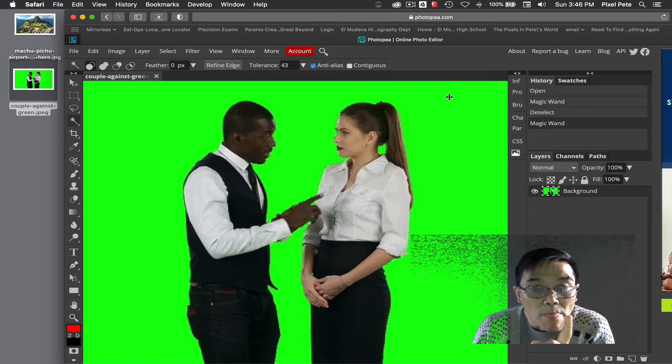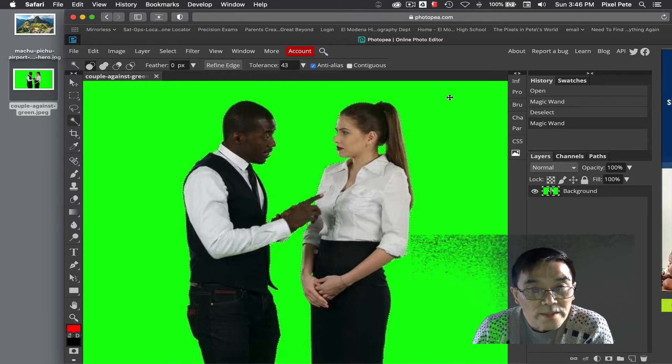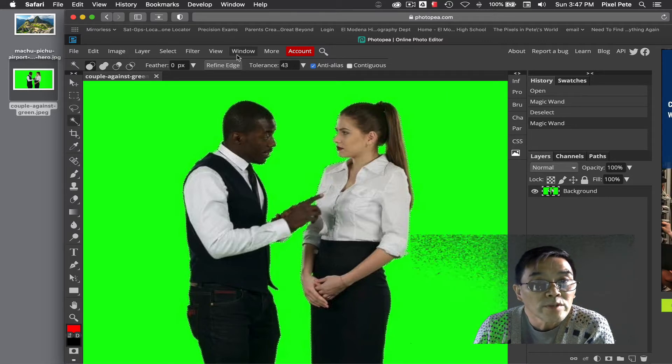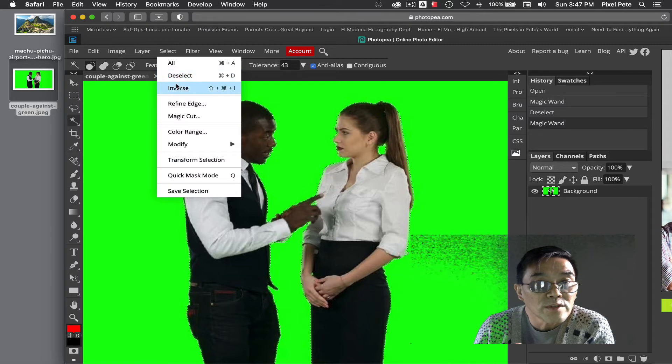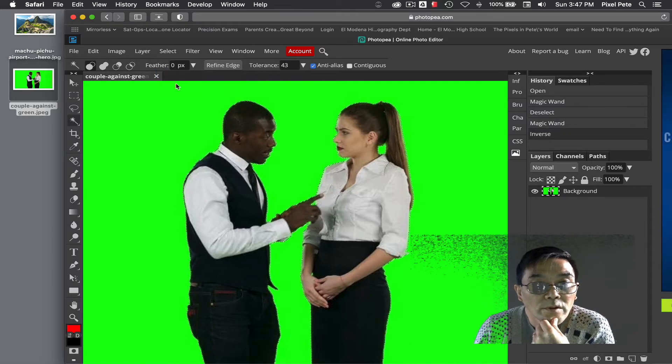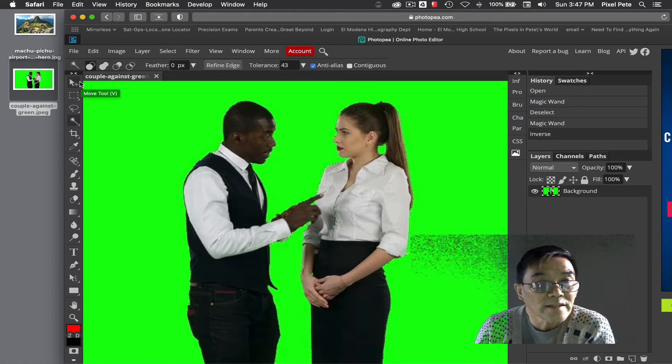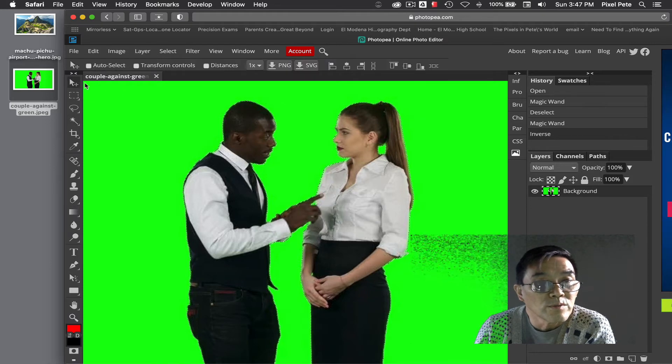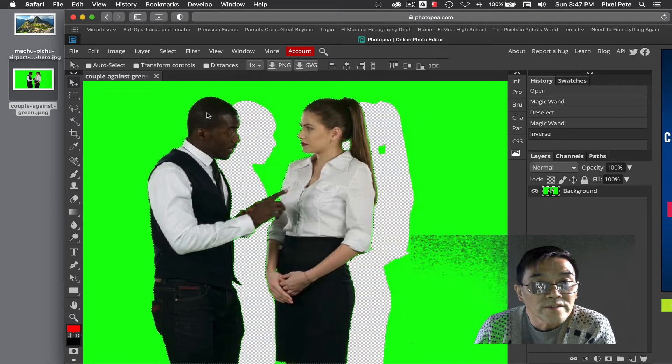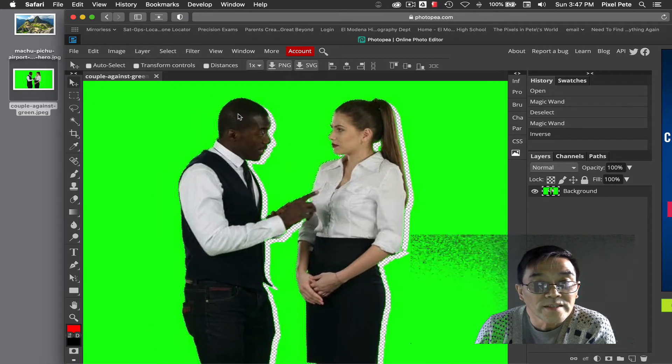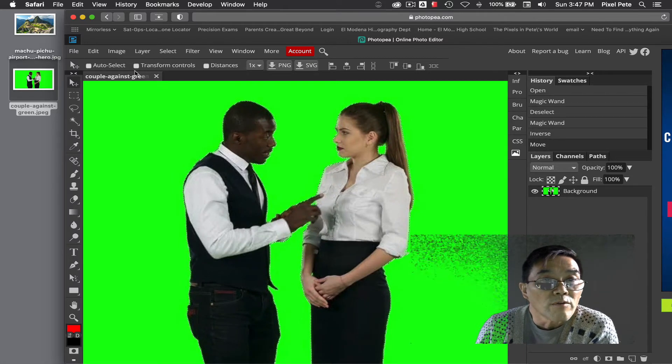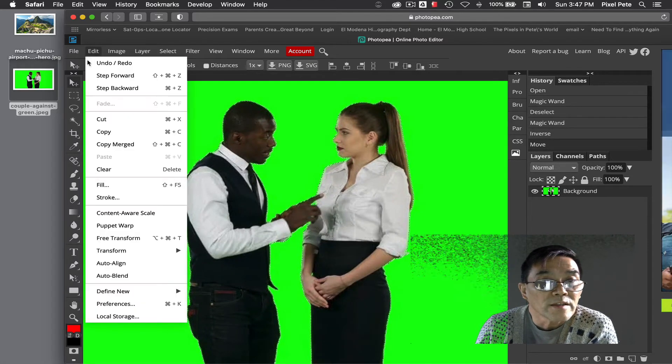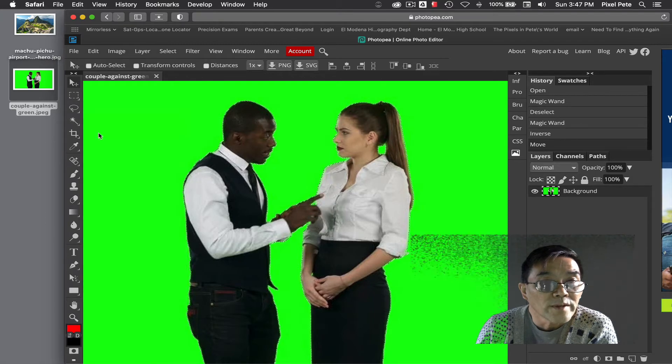So right now the green background is selected. I am going to go up to select and choose inverse. Now the couple is selected. How do I know? I use the move tool and I can see that the couple is indeed selected. So first thing I want to do is go to edit copy.